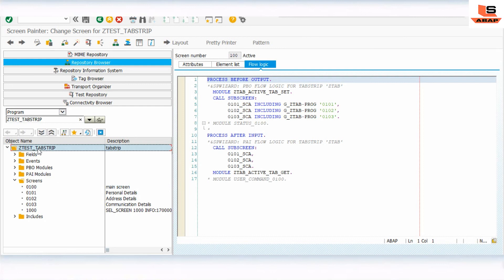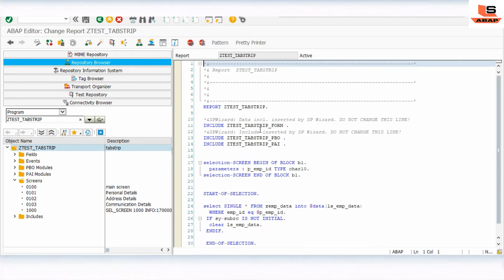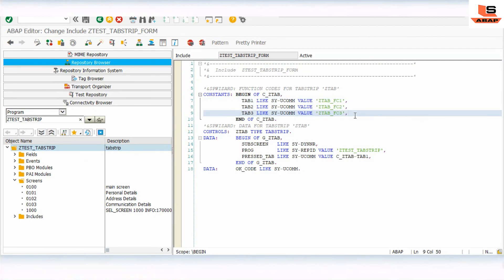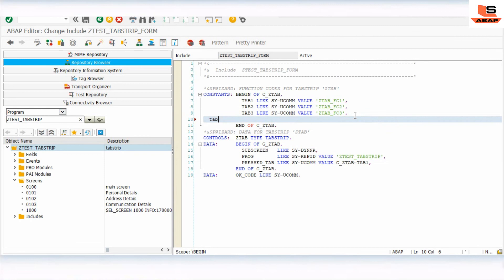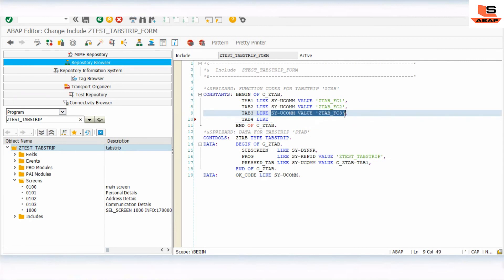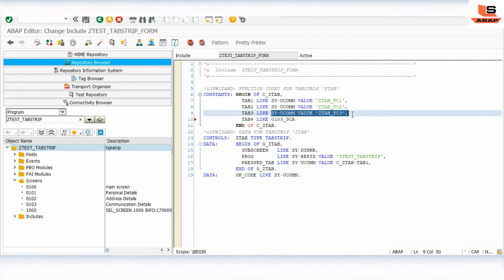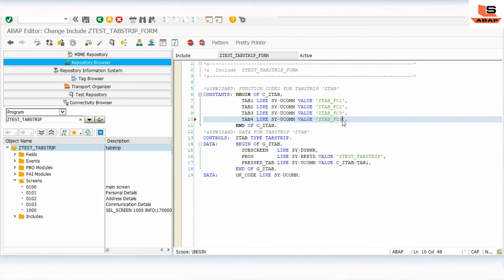Now we have added the new tab to the existing program. Let's go to the main program and make the necessary code changes. As you can see, a constant is declared for tab three — we need to add a similar constant for tab four. Copy the existing declaration, update the value, then check and activate.